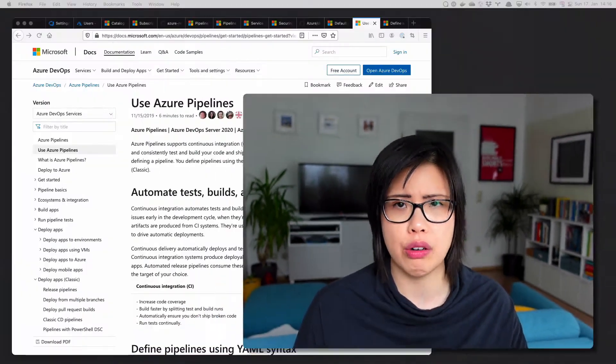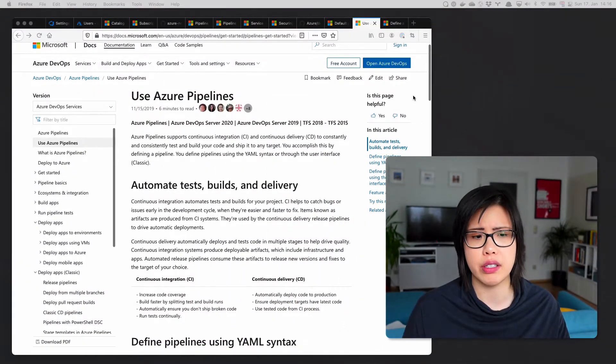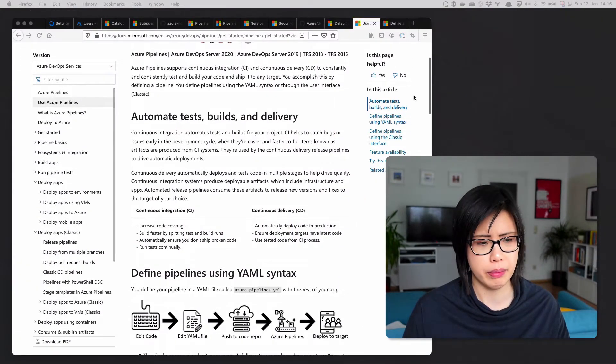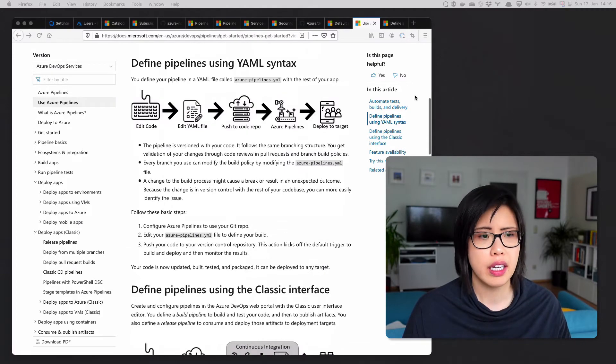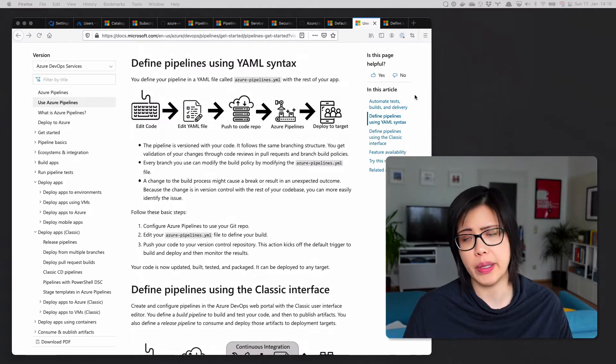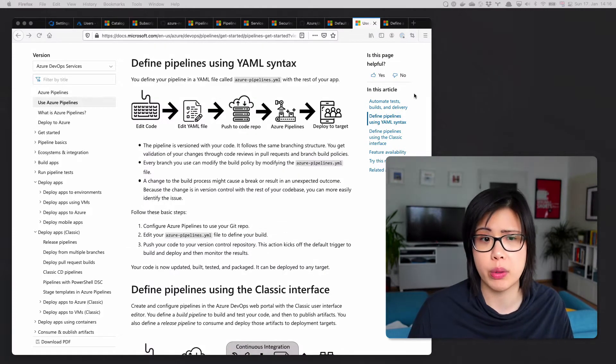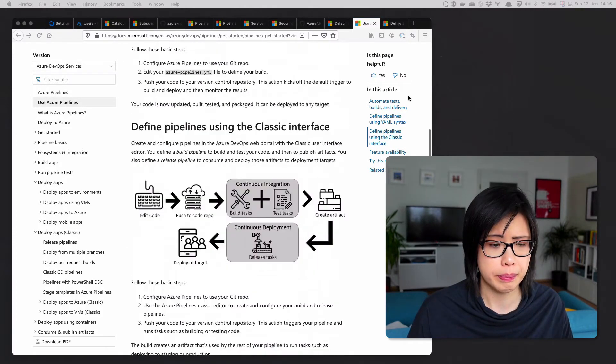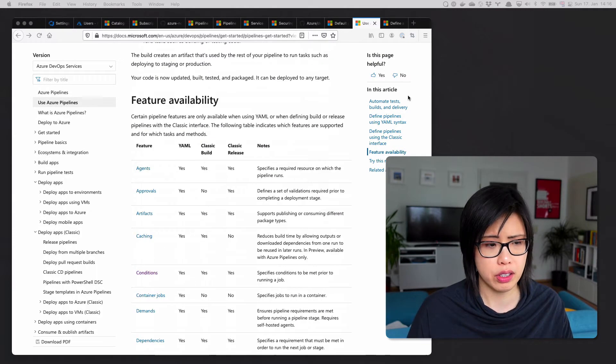So my next tip is to use pipelines as code, which is YAML pipelines. Classic pipelines is really legacy from Team Foundation Server. And if you're using it right now, it's not going away, but really try to migrate to YAML when you can because the industry going forward is pipeline as code.